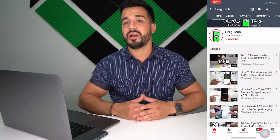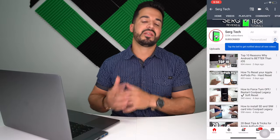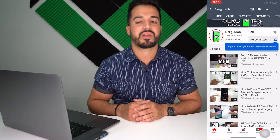My name is Sergio with Surge Tech. In this channel I do a lot of tech reviews and tutorials, so go ahead and hit that subscribe button if you haven't already, and hit the bell to receive notifications on future videos. Follow me on Instagram at surge.tech — links to all the information in this video are in the description down below.